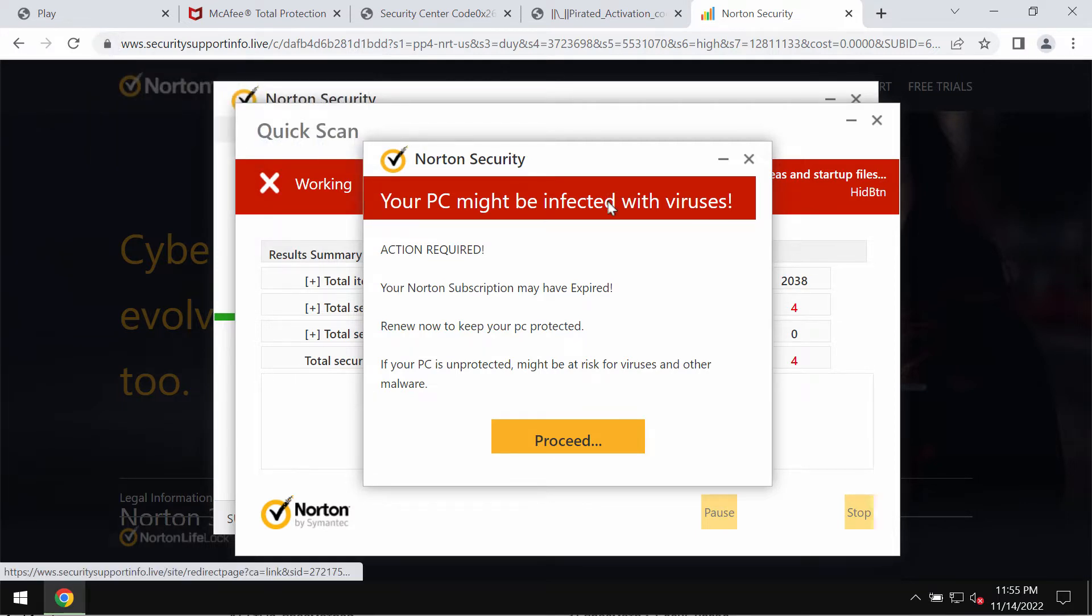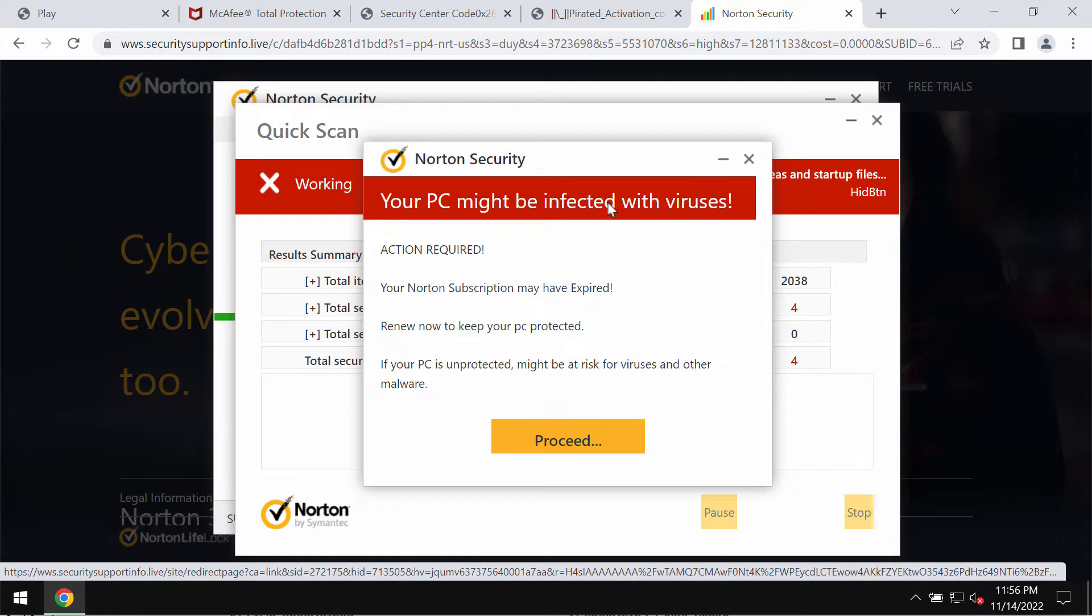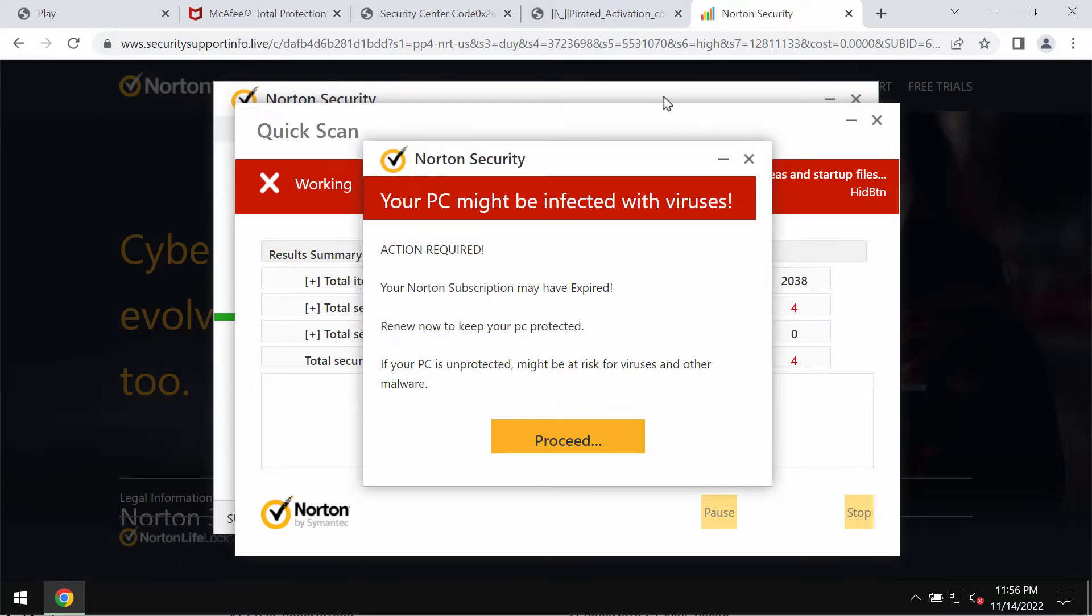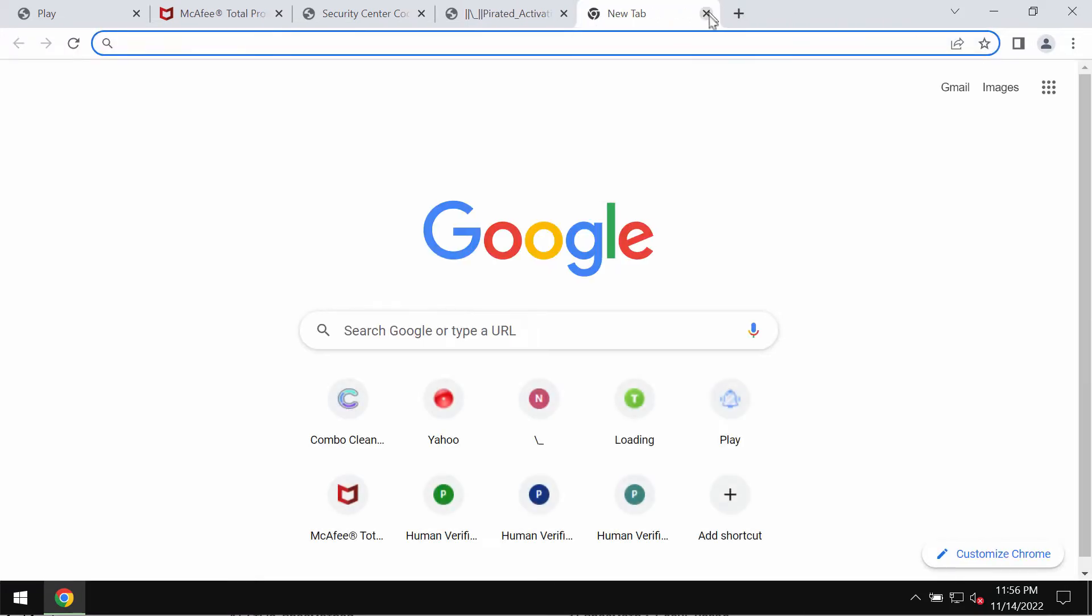These pop-ups also try to make you download and install potentially unwanted applications. If you see these pop-ups, don't trust them and don't interact with them. They are not decent security alerts but fake security alerts.